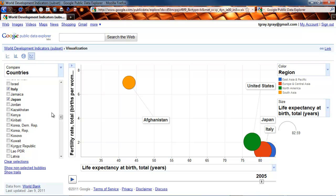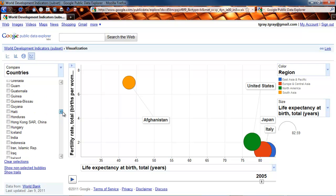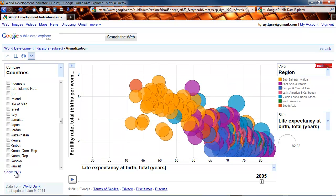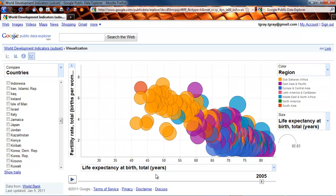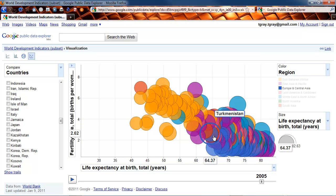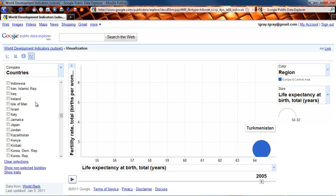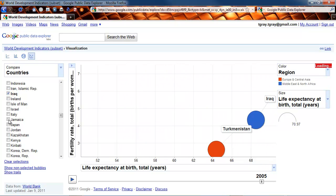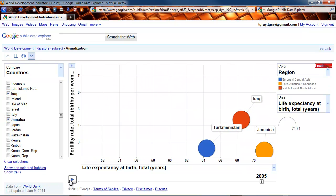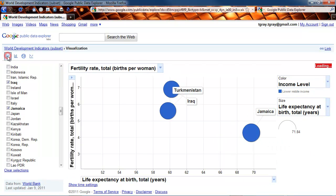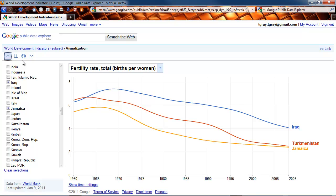The reason it disappeared just now is I clicked on it — you can make selections. Let me clear all of these selections. Just by clicking on bubbles, if you want to see Turkmenistan, I can click on it and just see Turkmenistan, Iraq, and Jamaica, for example, and play them. So those are the four types of charts: the line chart, the bar chart, the map chart, and the bubble chart.